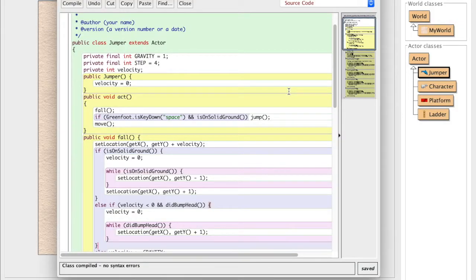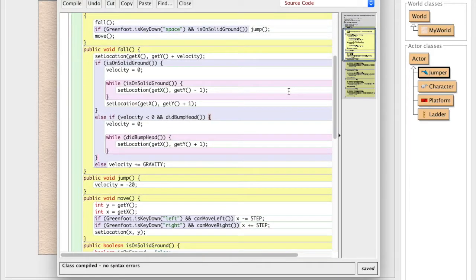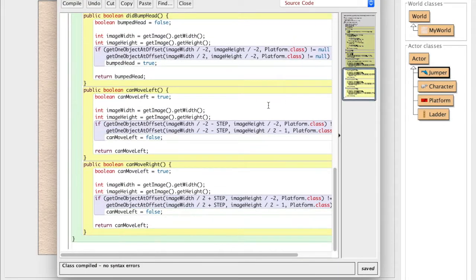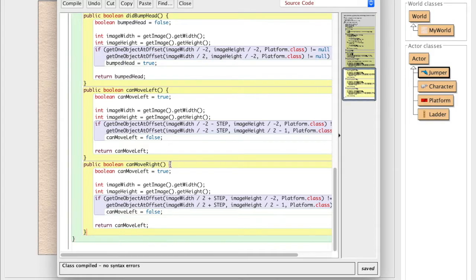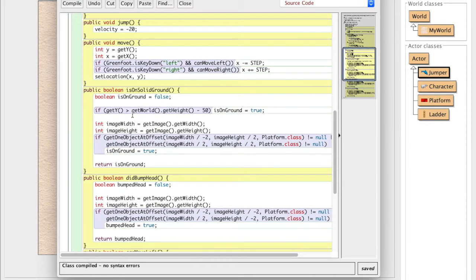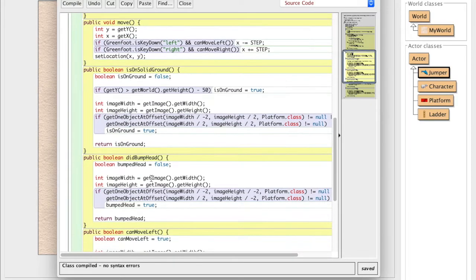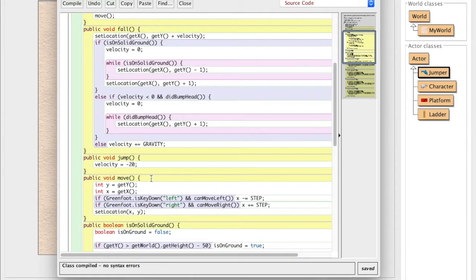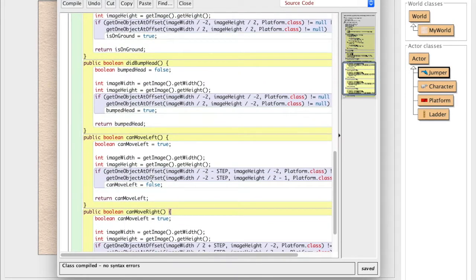So the first thing that we're going to need to do is we're going to need to add a new function, a new method. And we're going to call this method is on ladder, right? Because we have things like is on solid ground, did bump head, so we can detect what our jumper is doing, right?